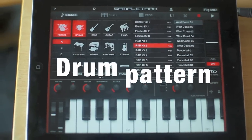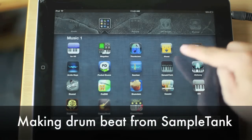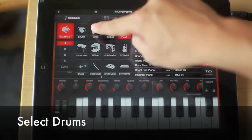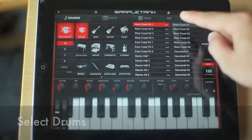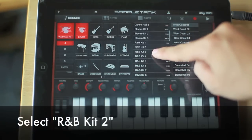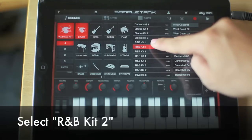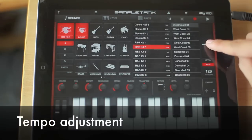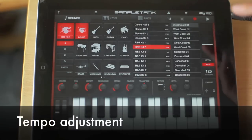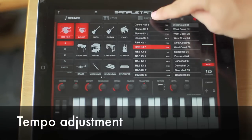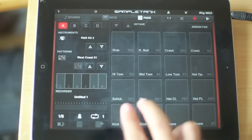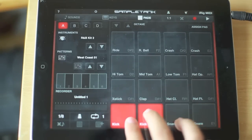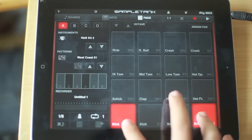Next up, let's do the drums. We're using this app called SampleTank. There's a free version if you don't have any money — here we're using the full version, so we've got access to all the kits. Select drum kit R&B 2 and set the tempo to about 125. Open the pads — these are good for drumming. We're just playing a simple drum beat, kick and snare.